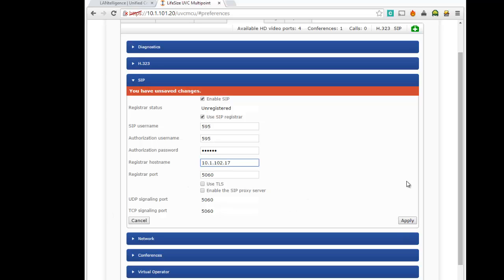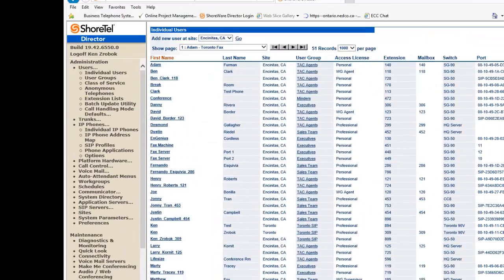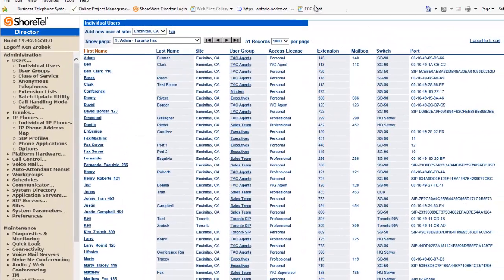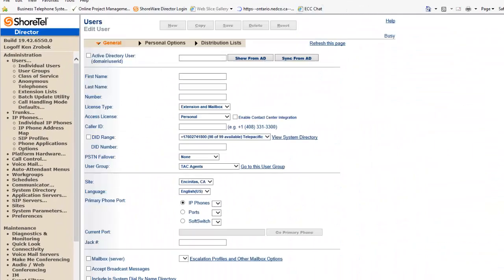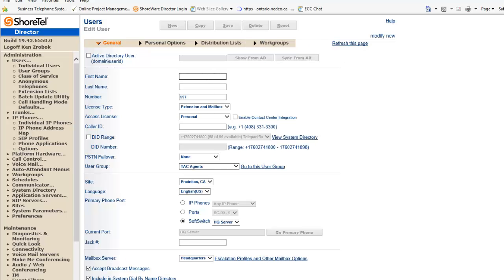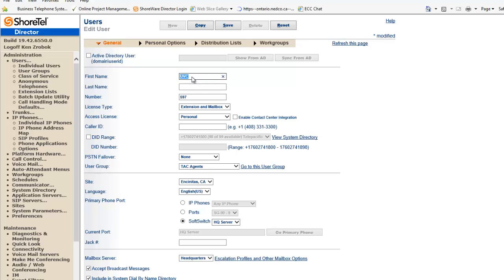Now, before I go hit apply, what I'm going to do is I'm going to go into my Shortel system. And I'm going to add a new user. All right, and we're going to call this UVC video. Let's call this UVC video bridge.